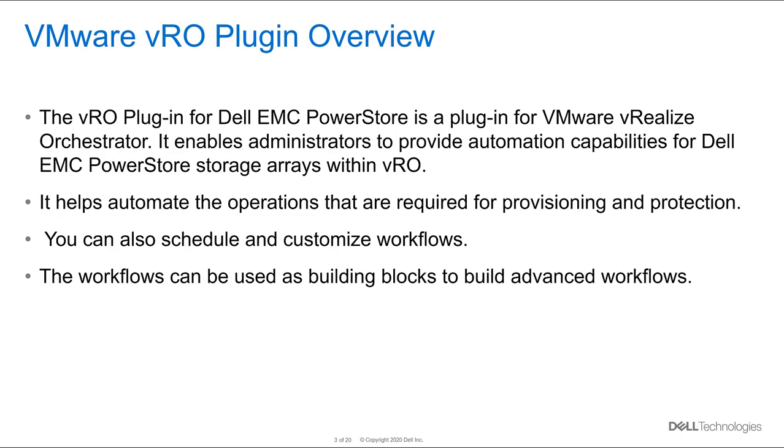The vRO plugin for Dell EMC PowerStore is a plugin for VMware vRealize Orchestrator. It enables administrators to provide automation capabilities for Dell EMC PowerStore storage array within vRO. It helps to automate the operations that are required for provisioning and protection. You can also schedule and customize workflows. The workflows can be used as building blocks to build advanced workflows.